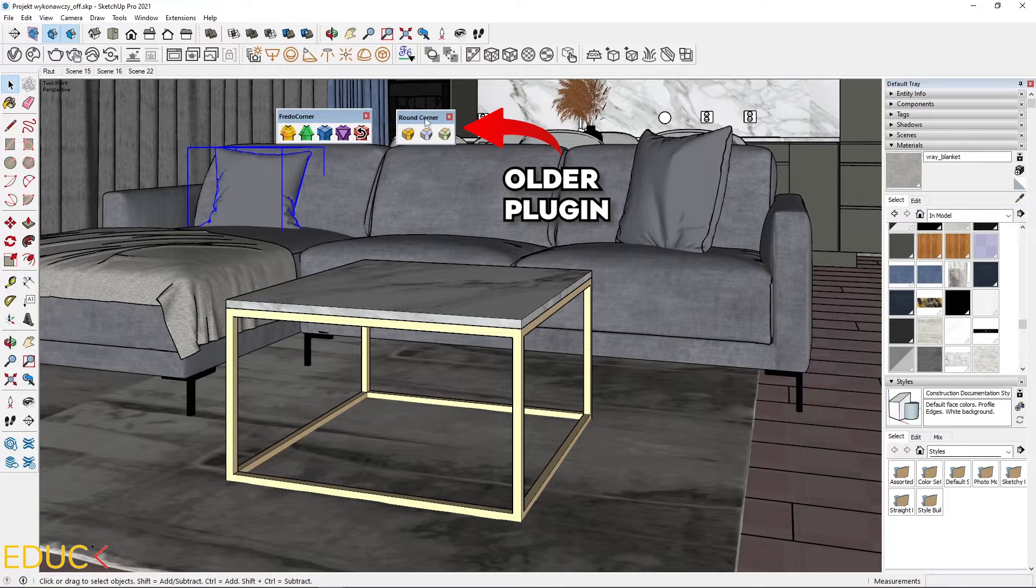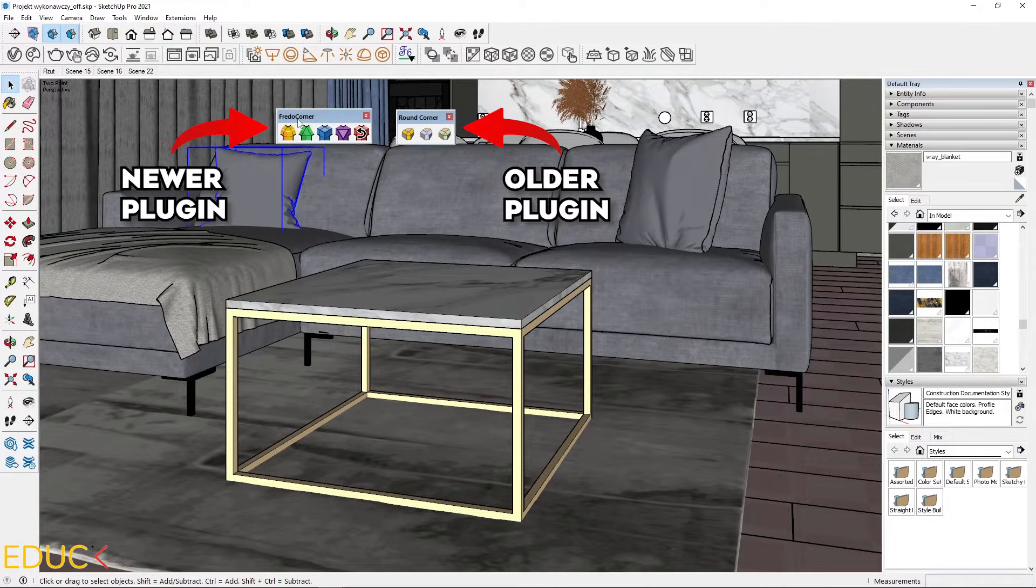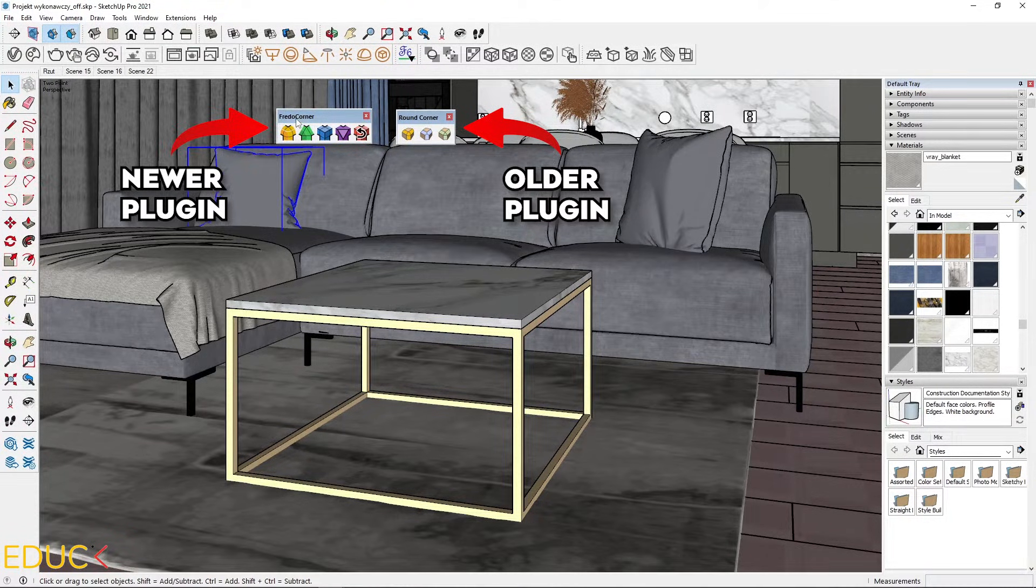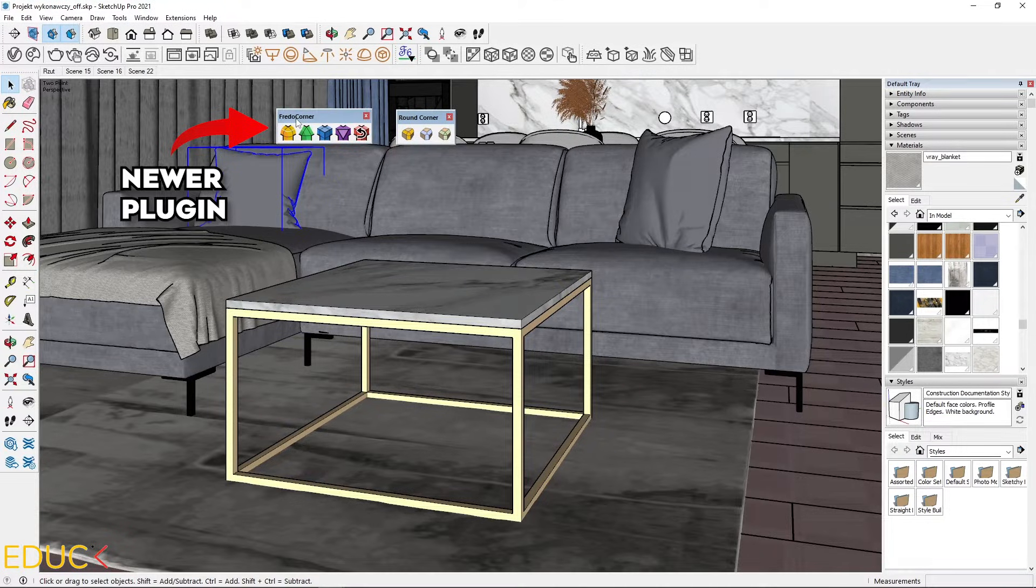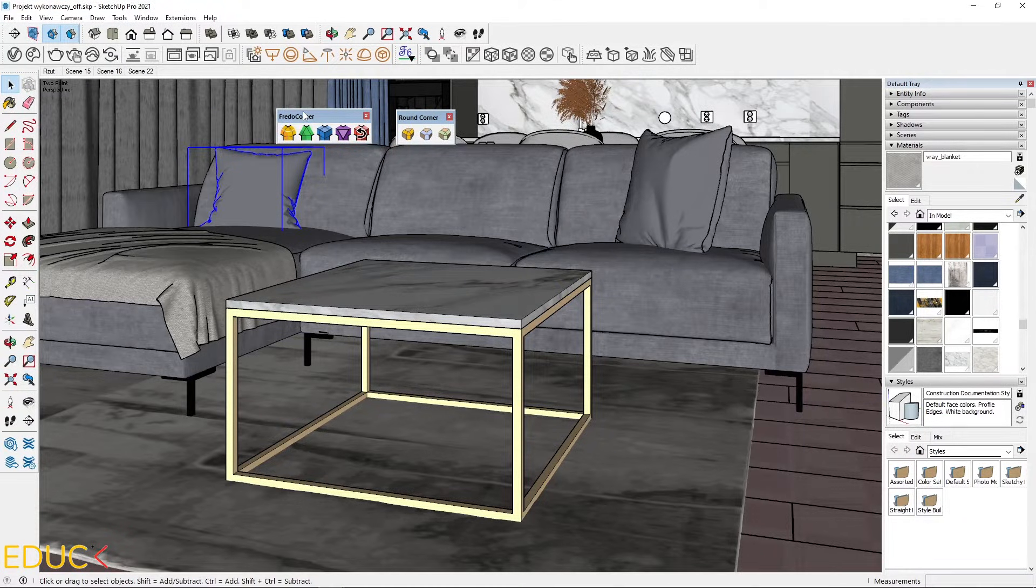RoundCorner is the oldest plugin and FridoCorner is a newer plugin. I always choose FridoCorner because it works better. Using this tool you can round the edges.